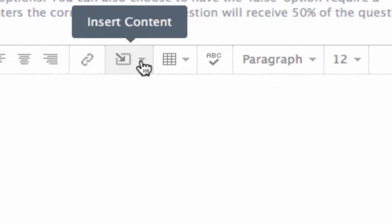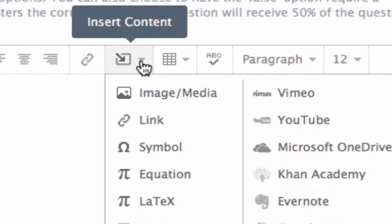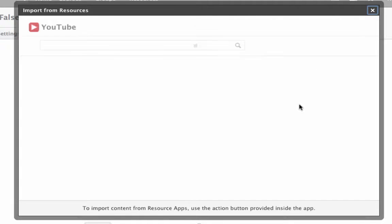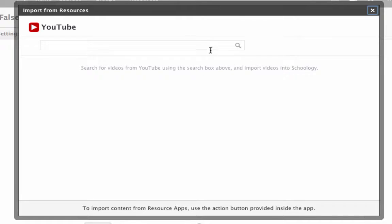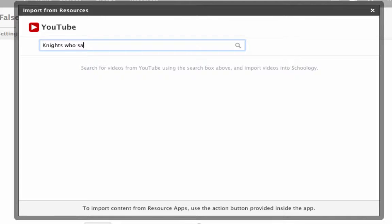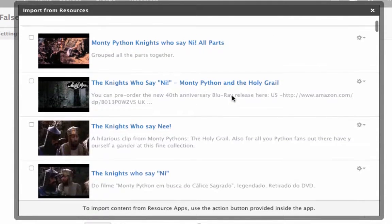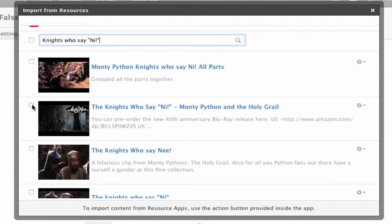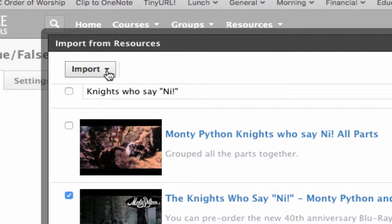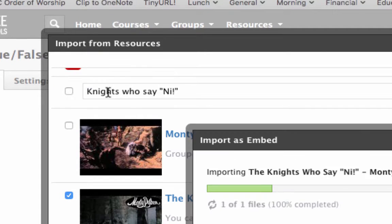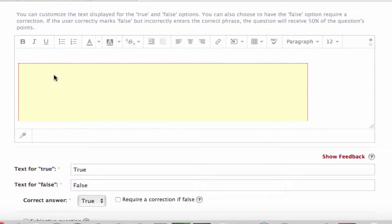Where it says 'insert content,' click there and go to YouTube. It's going to ask you to search for the video — let's say I'm looking for 'Knights Who Say Ni.' Click that in the search bar and it brings up a number of results. Select the one you want and import it as embed.